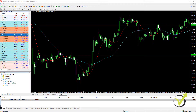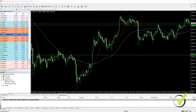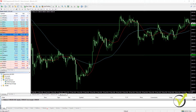Hello traders. In this video, I will teach you a strategy for Ethereum, which is one of the most profitable strategies I have been using so far. It is for the H1 chart and it is very easy to apply.